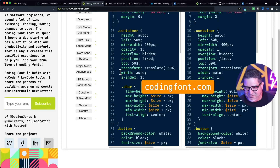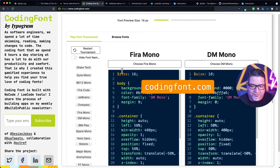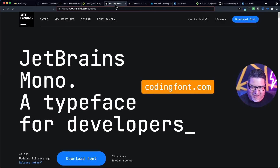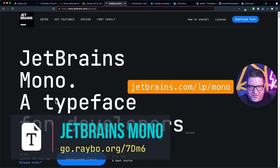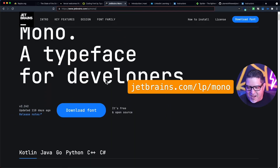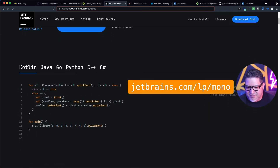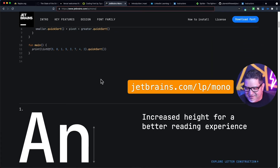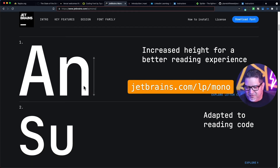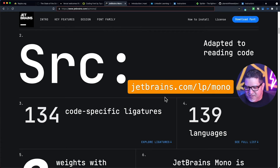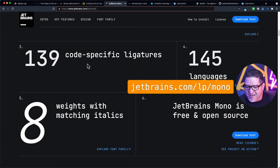If you're wondering what I use, I love this font called JetBrains Mono. This is the one I use on my projects currently. Notice the very large X height with short ascenders and descenders, but it's very clear and spaced out pretty nicely. It does have ligatures. It increases height for a better reading experience — it's a little bit taller and thinner, adapted to reading code. This is my favorite.